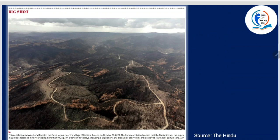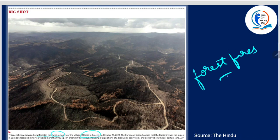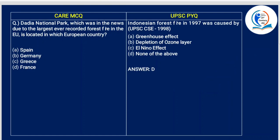Next: this aerial view shows the burnt forest of Evros region near a village in Dadia in Greece — forest fires, an important topic. Dadia National Park, which was in news due to the largest ever recorded forest fire in the European Union, is located in which country? It is Greece.